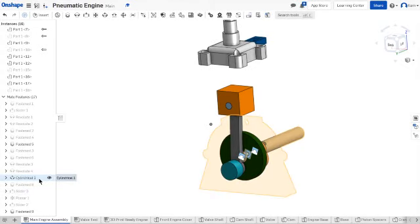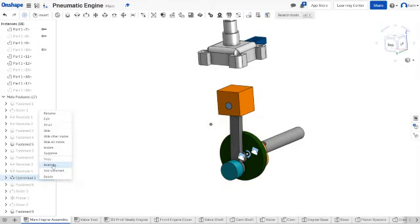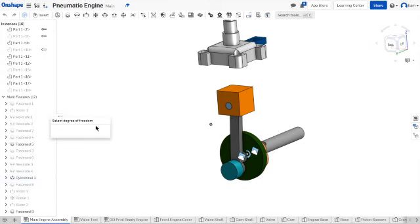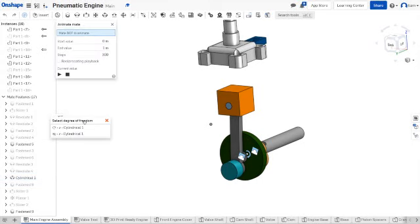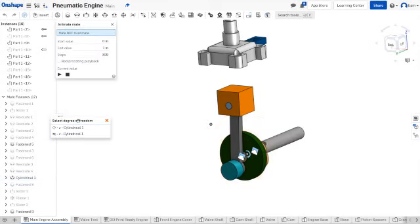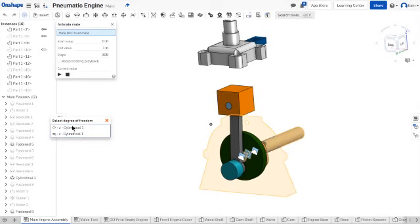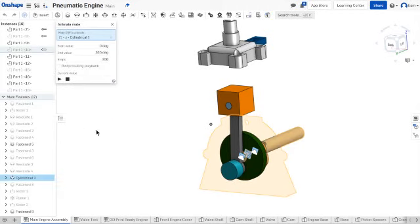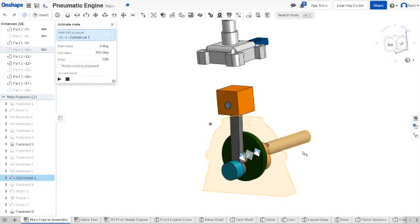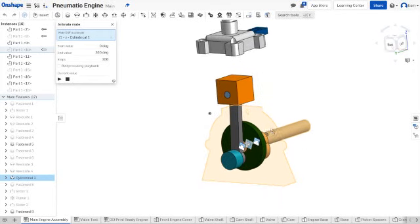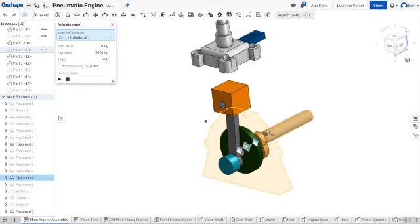So I'm going to right-click on my mate and then hit animate. In your options, you have the two degrees of freedom like I said before. You want to click on this one right here, the one that rotates. If you click on the one that slides back and forth, it won't work in this situation because it's fastened.